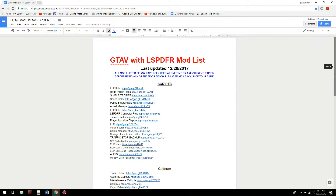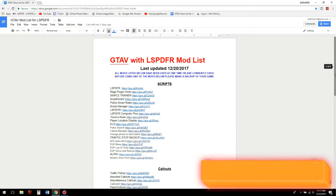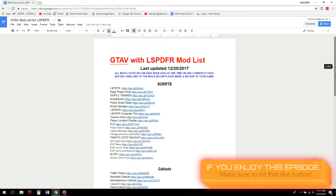What's up guys, welcome to today's video tutorial. We are going to be installing ELS, Script Hook V, Simple Trainer, and Radiance V for your Grand Theft Auto 5 game modded with the LSPDFR and RagePluginHook mod.